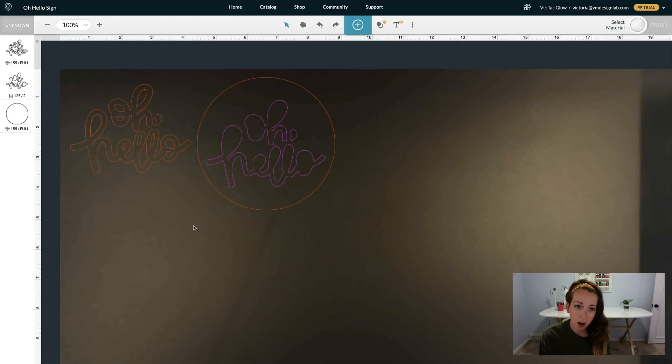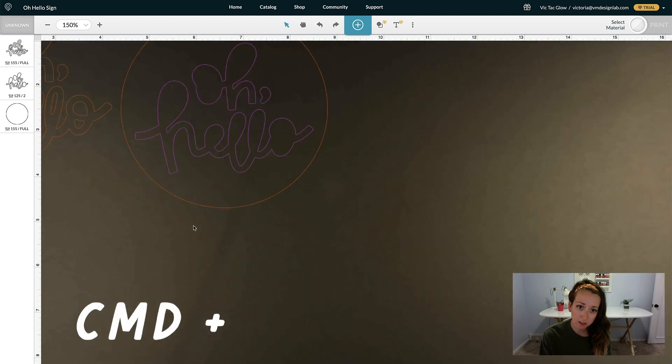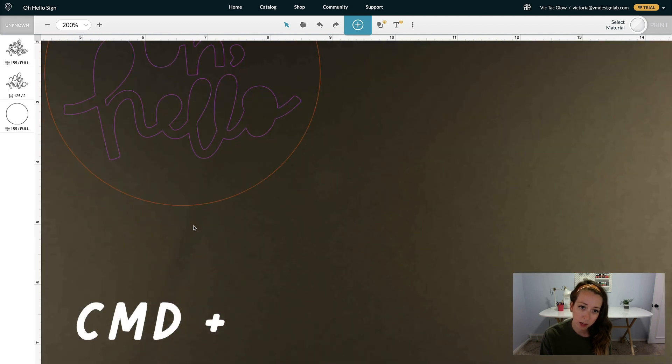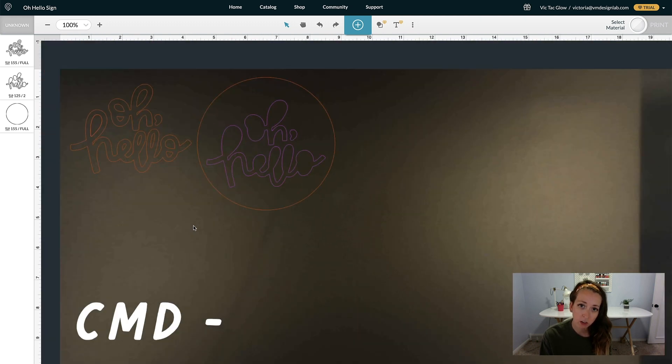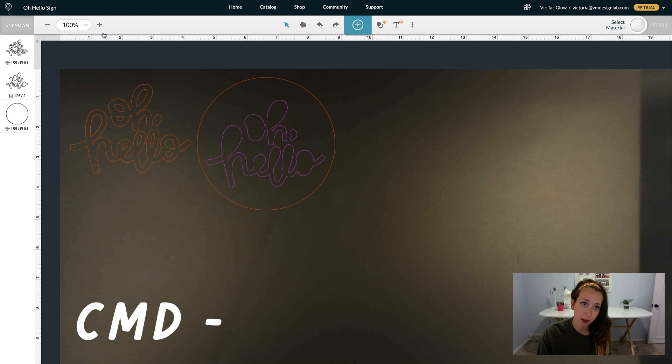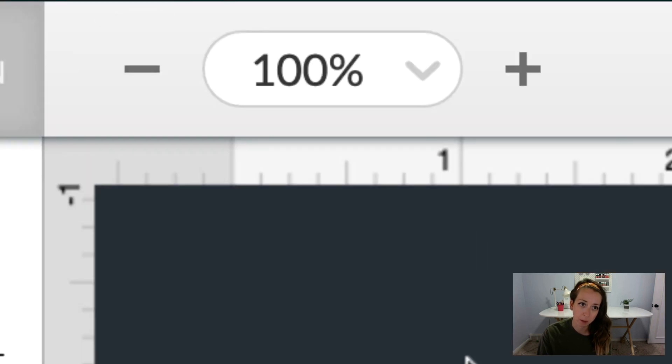To zoom in and out, hit Command-Plus to zoom in and Command-Minus to zoom out. You can also do that by clicking on the Plus and Minus buttons up here at the top.